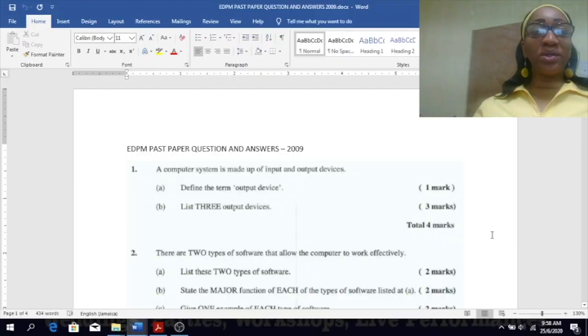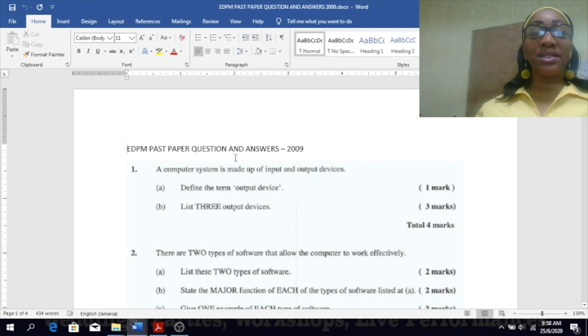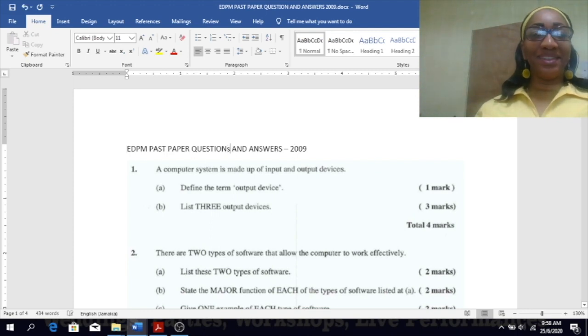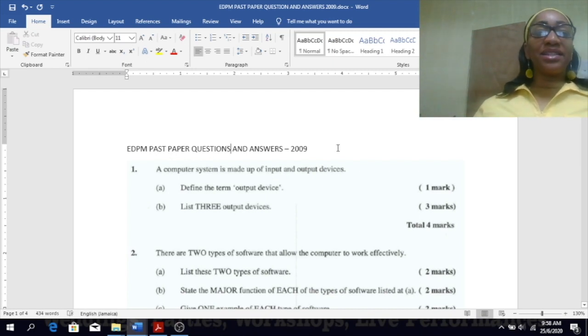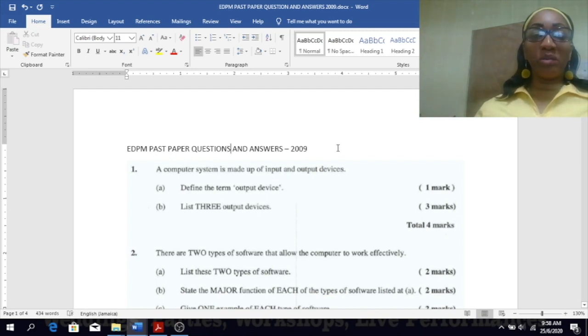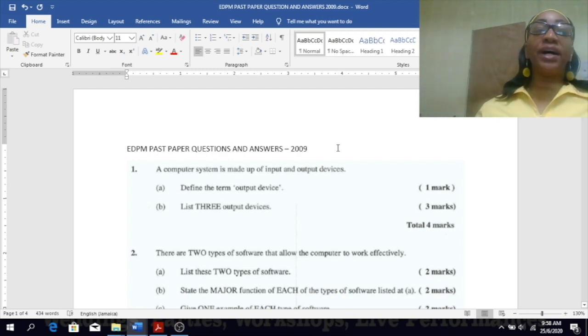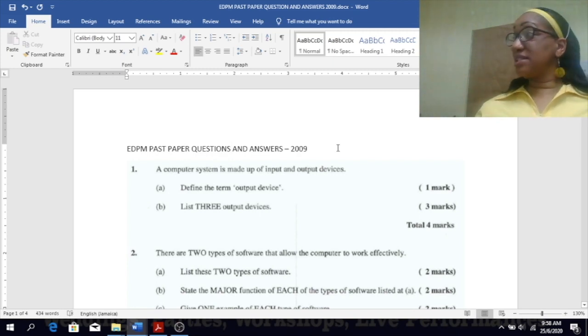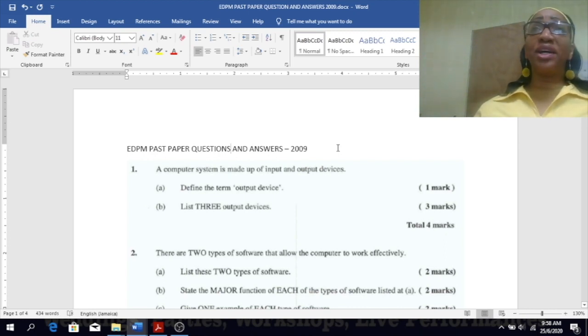All right, so now we're going to be looking at EDPM past paper questions and answers 2009. Number one says a computer system is made up of input and output devices. Define the term output device.